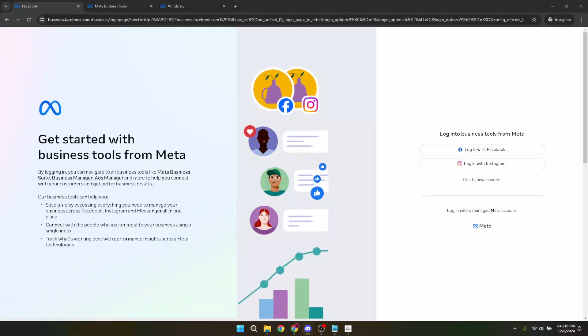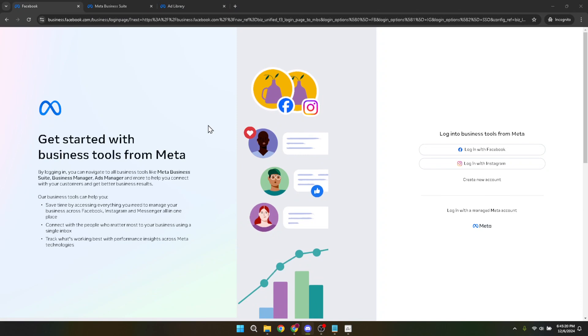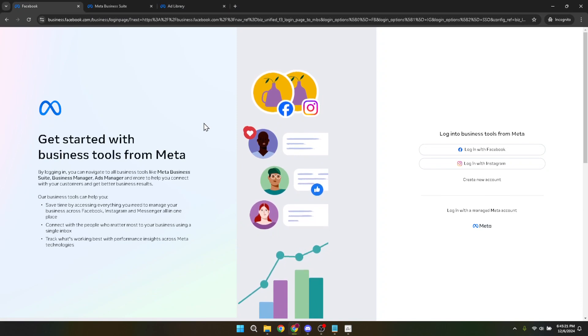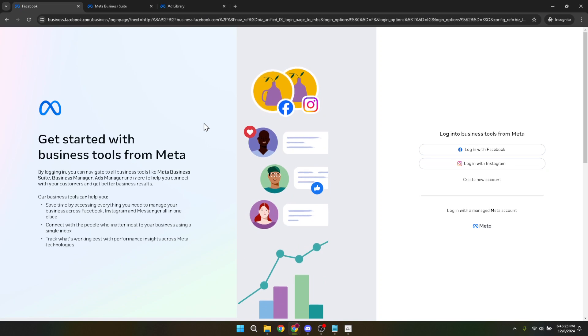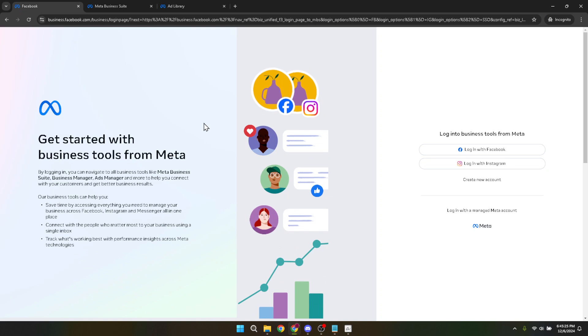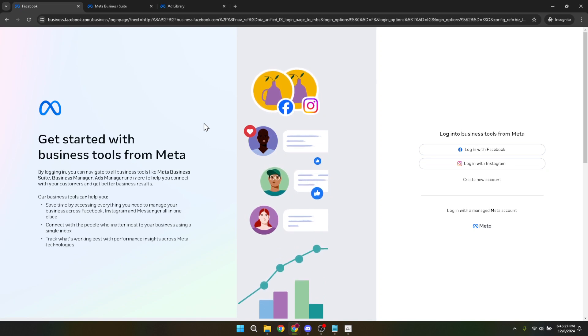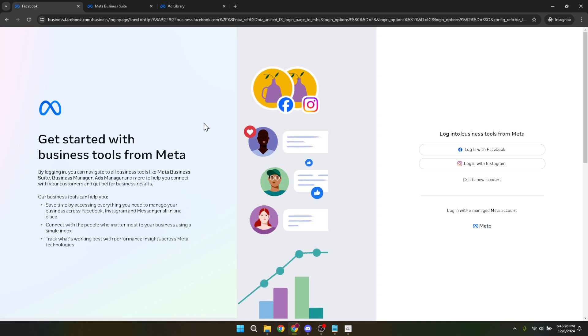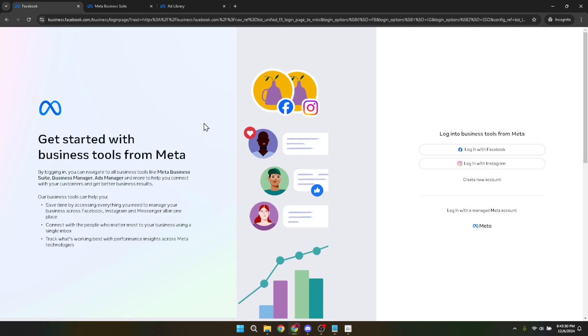In today's video, I'm going to teach you how to verify your Facebook ads account in just about five minutes. Verifying your Facebook ads account is a crucial step in ensuring your advertising experience is as smooth and secure as possible. This process not only enhances the trustworthiness of your account, but also unlocks additional features that Facebook offers to verified advertisers. So let's get right into it step by step, ensuring you have everything you need to complete the process efficiently.